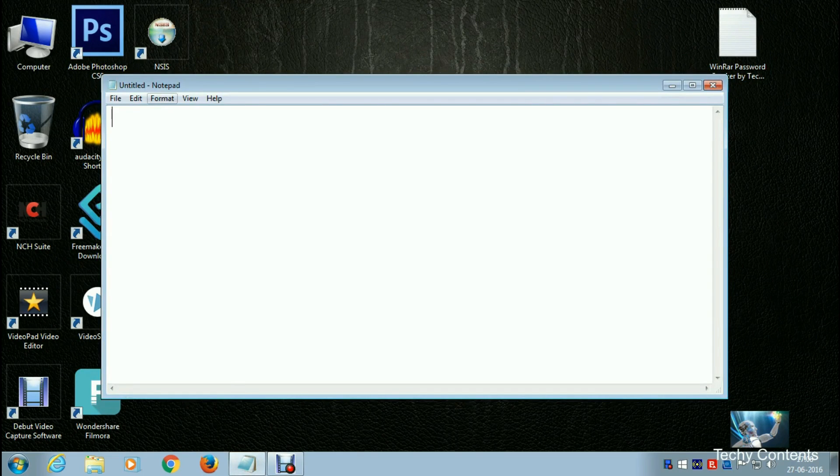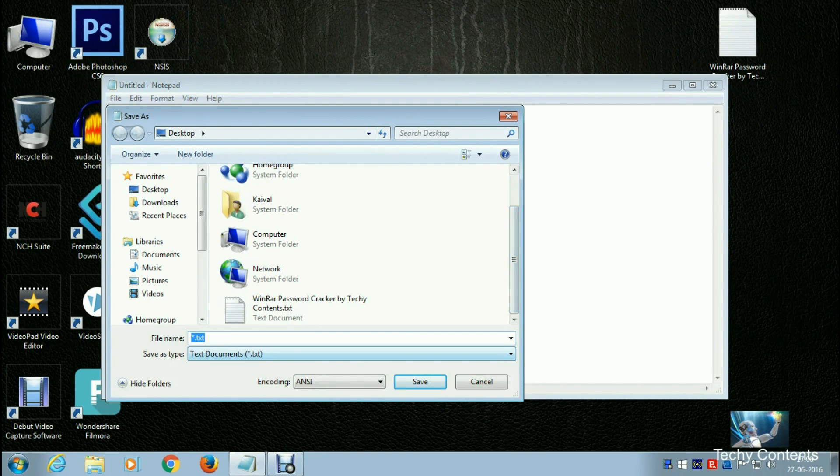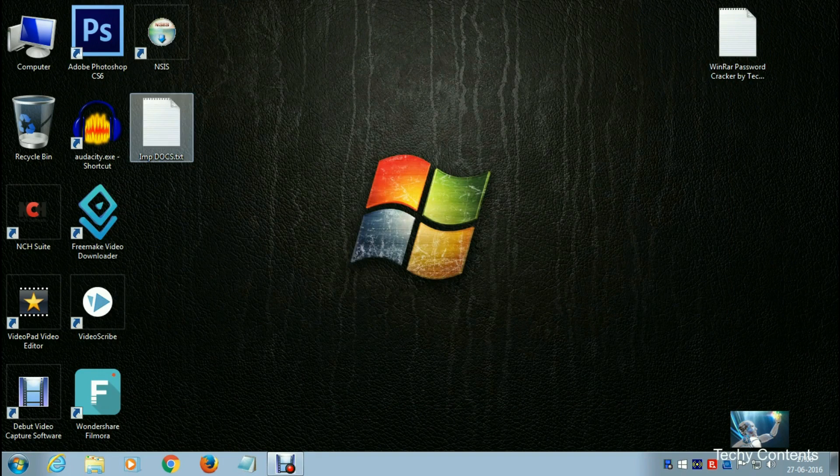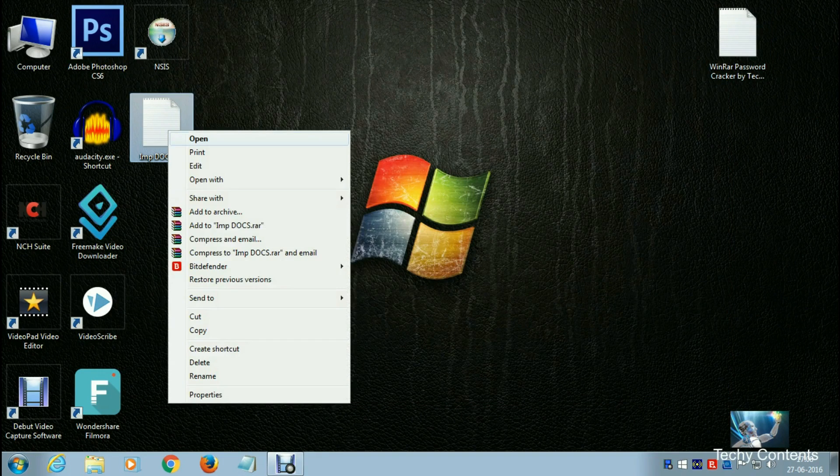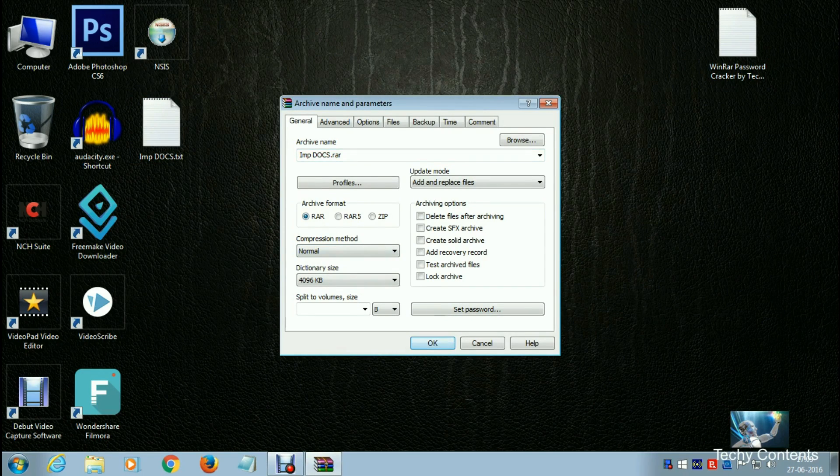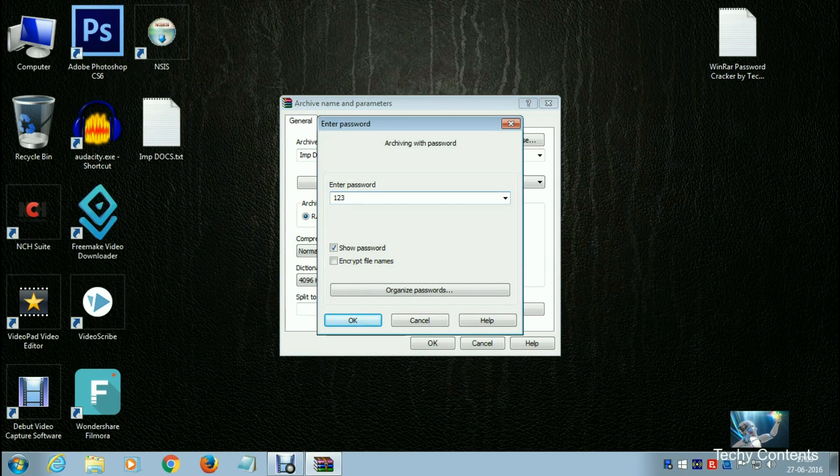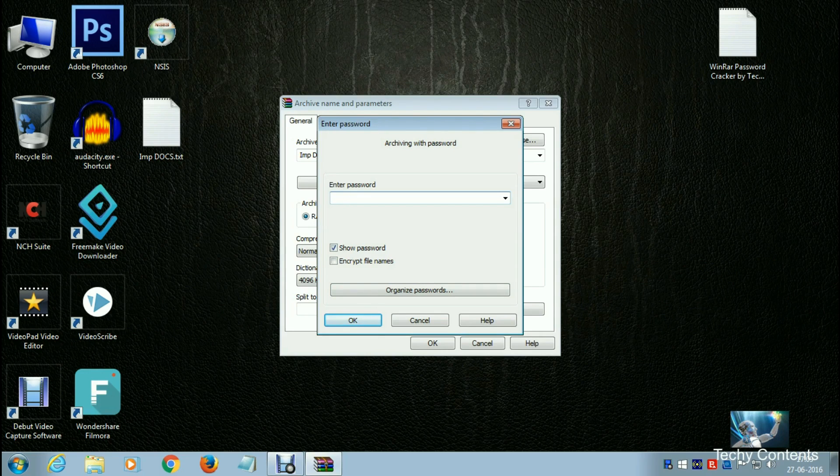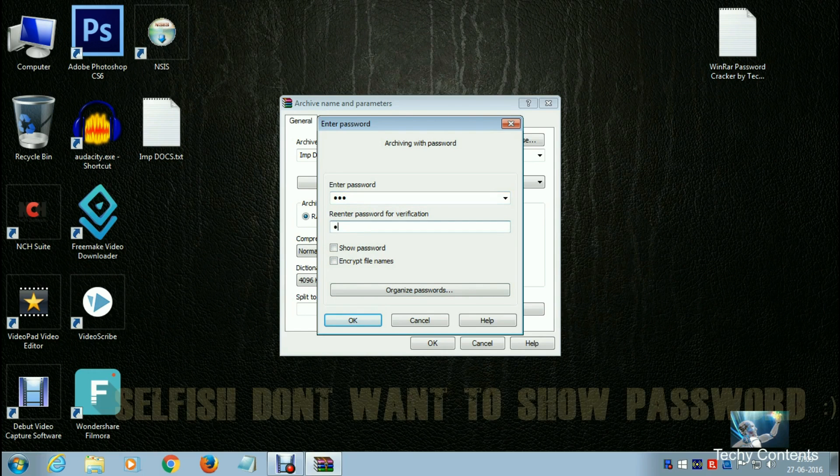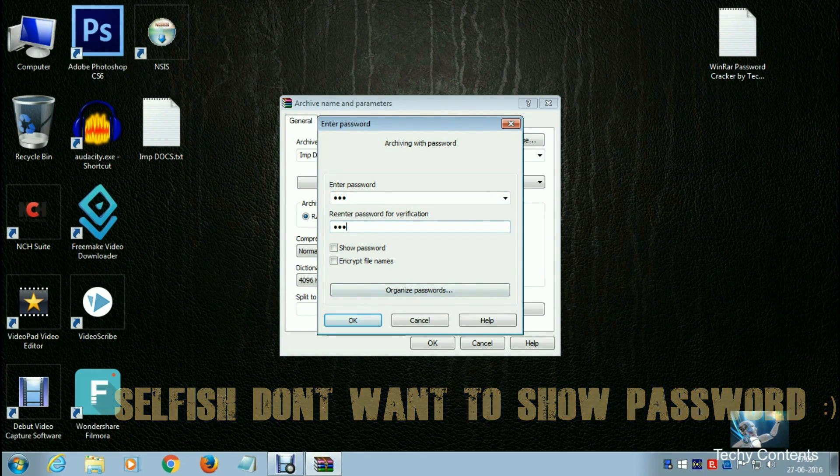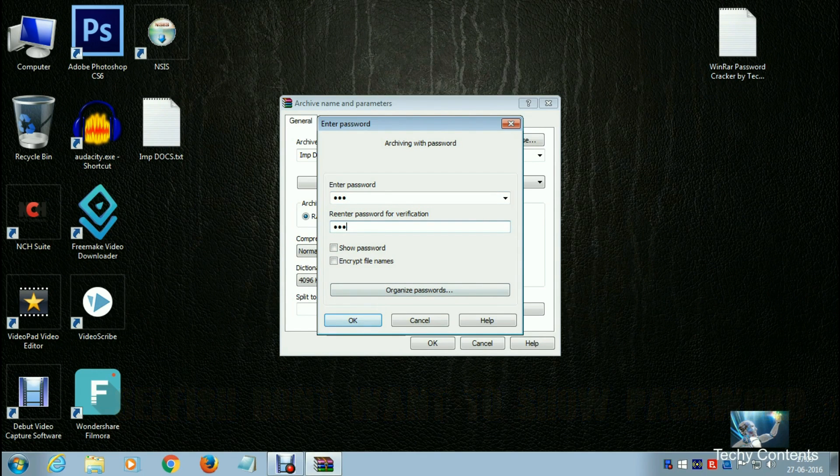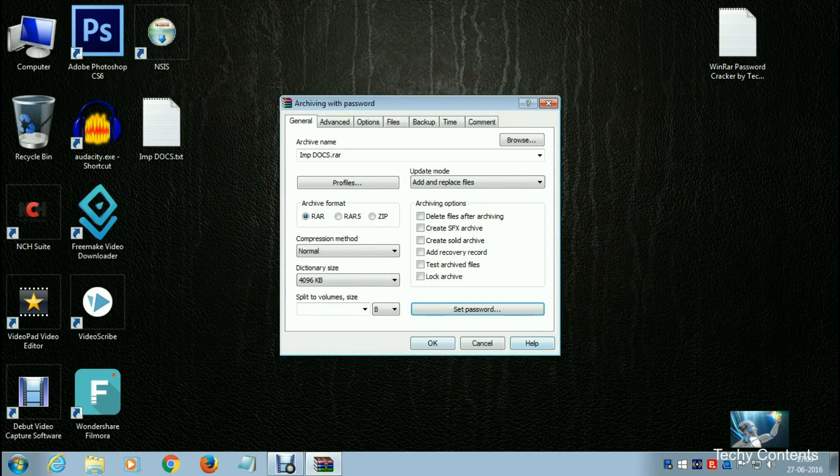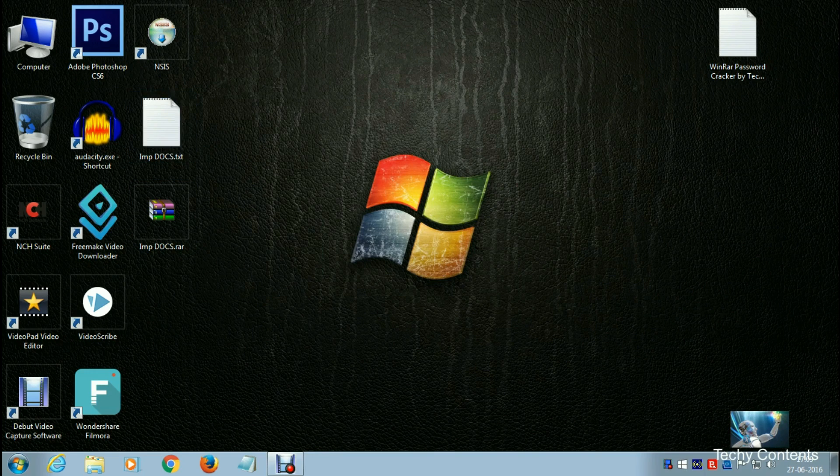Let's save this file as we did in trick one. Saving as 'imp docs' on desktop. Now add to archive as .rar and set password - for example, 1234. Just any random password.